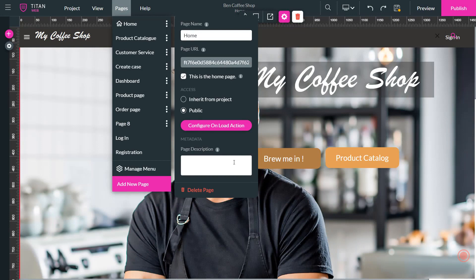And additionally, we have the page description, which is very important so that you can know exactly what this page does, what its purpose is, and how to work with it in the future.